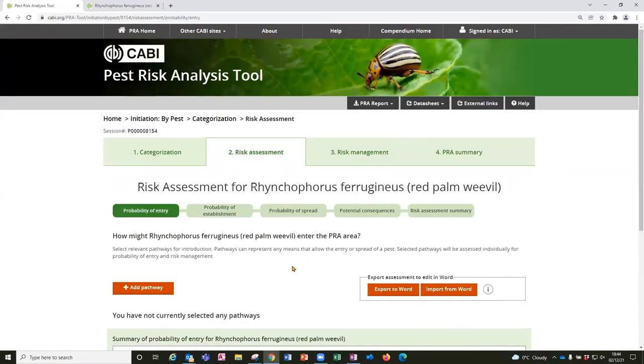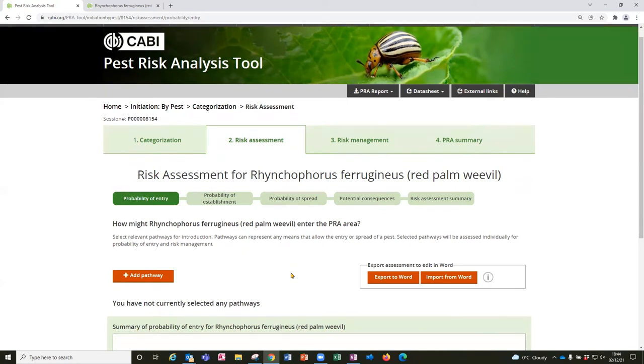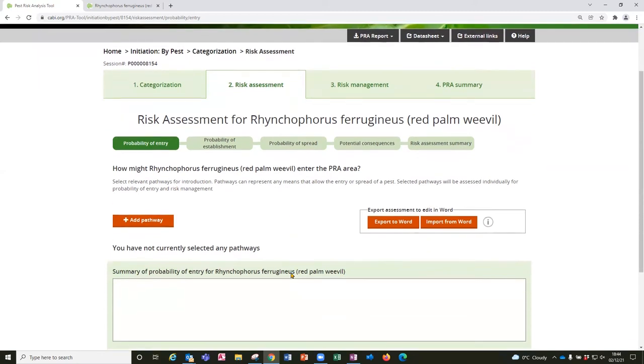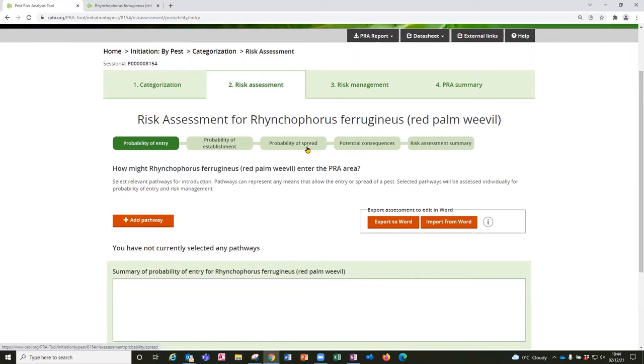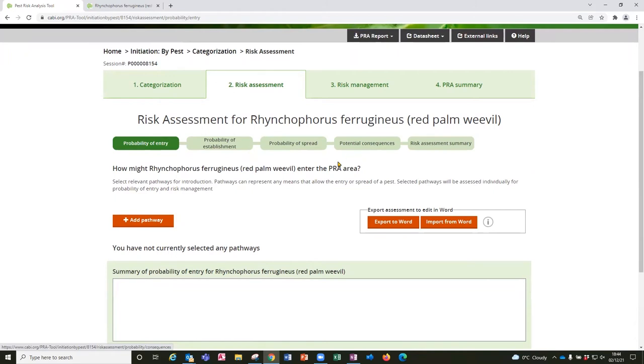So after categorization we go into the detailed risk assessment and the steps here are broken down into four tabs. Probability of entry, probability of establishment, probability of spread and the potential consequences. These are closely related to the structure of the PRA in ISPM 11.